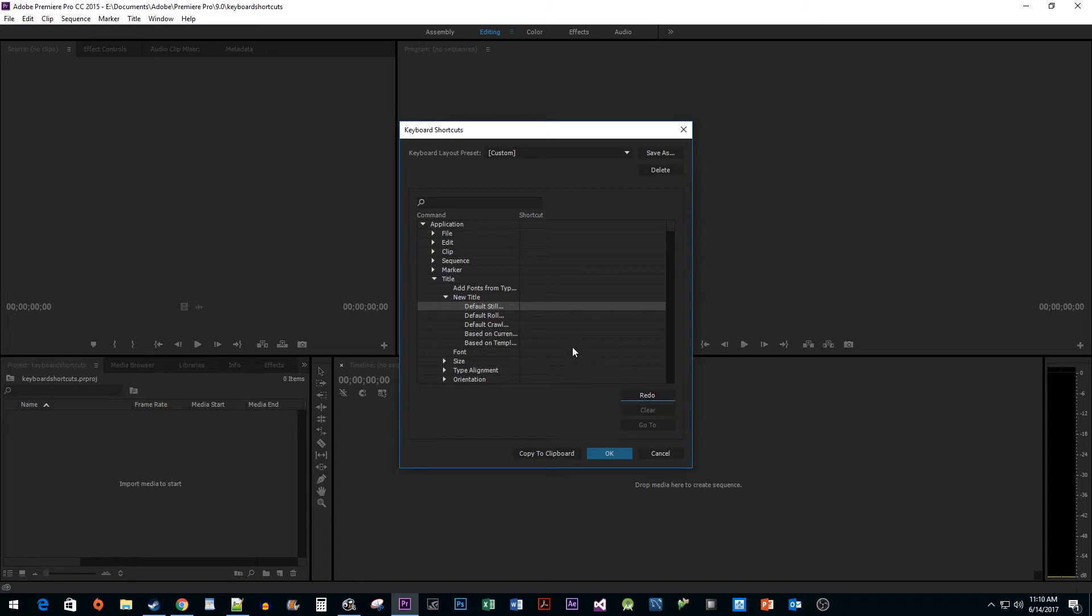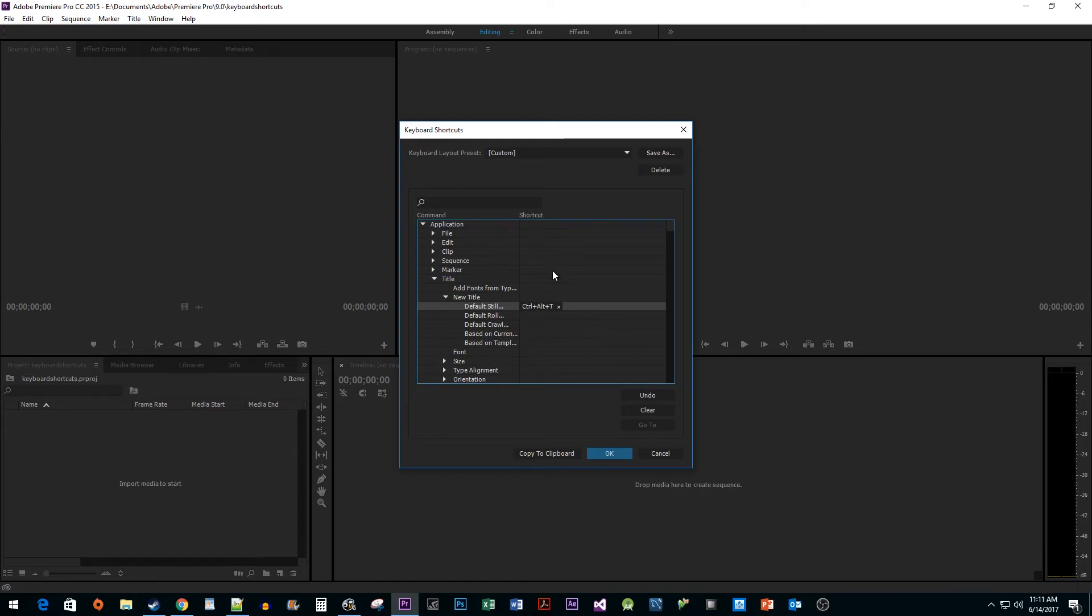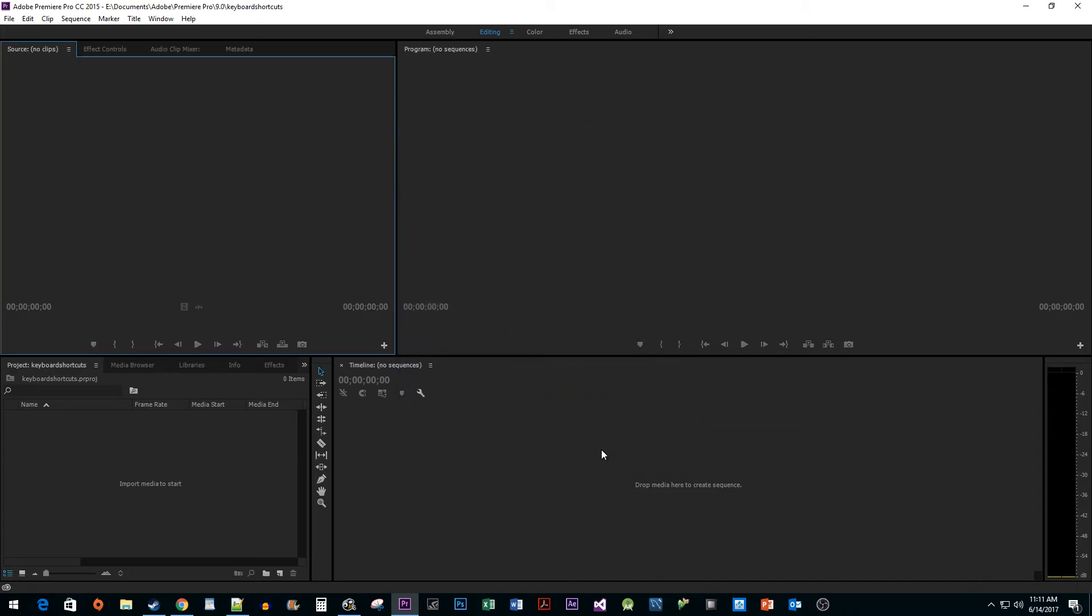Once more, I'm going to click next to the action I want to add a shortcut to. But this time, I'm going to press Ctrl-Alt-T. This isn't being used, so I can go ahead and click OK to confirm my new shortcut.